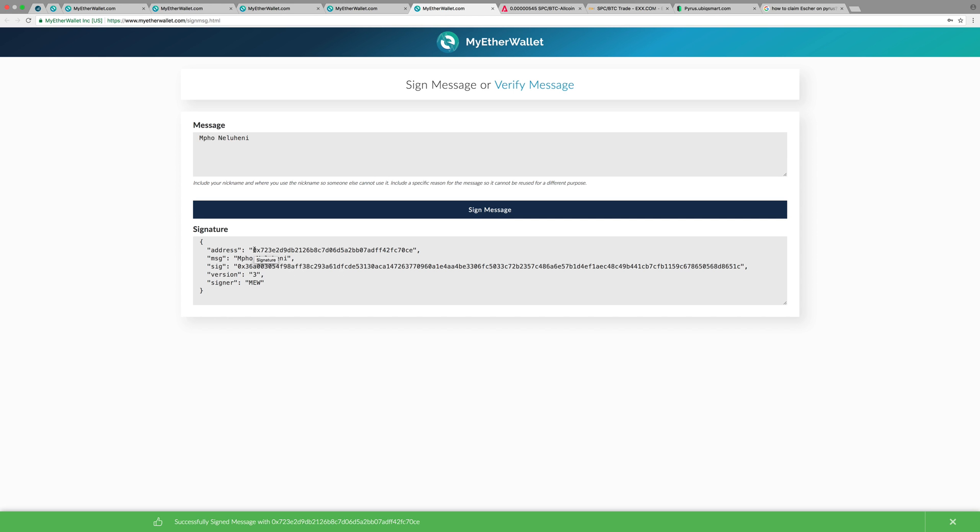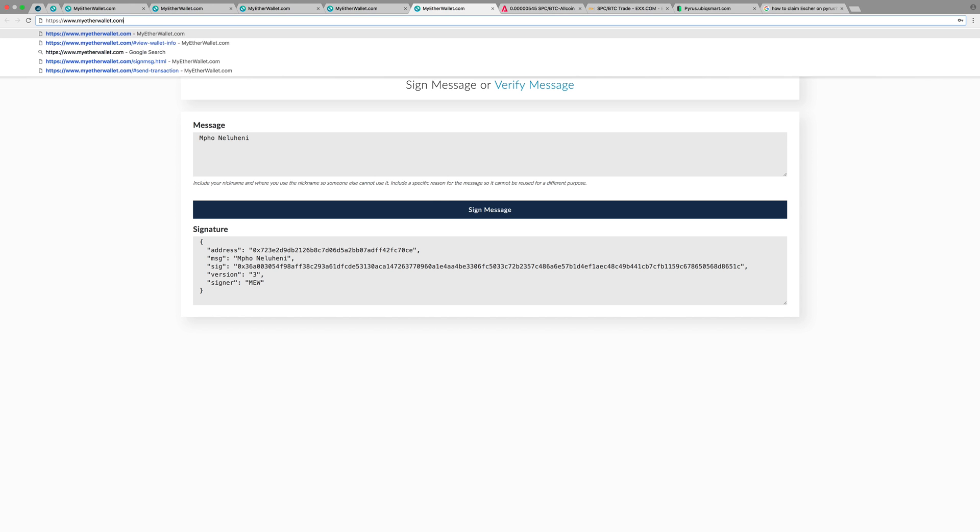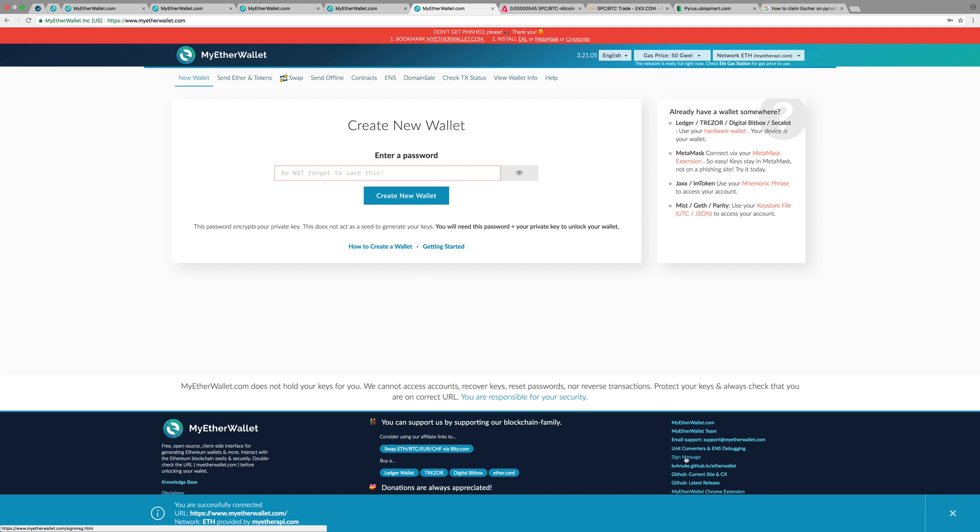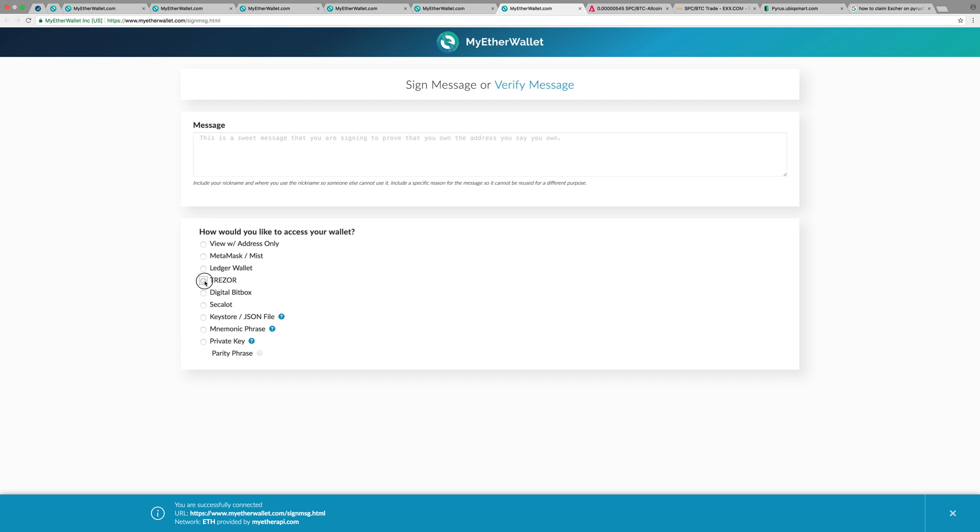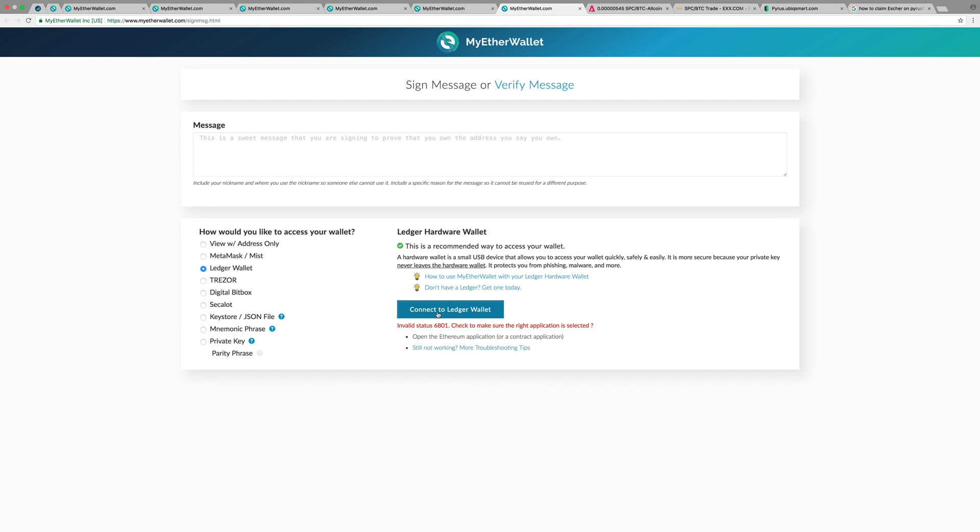Exactly the same. This will again prove that I own this address. If you're using a Ledger or any hardware wallet, do the same thing. Go to 'Sign the Message.' I use Ledger, so it's already connected. Just go to connect. It timed out, but I'll just go to connect, and it's going to do exactly the same thing. I'm going to put the password on the Ledger, and it's going to do exactly the same thing.